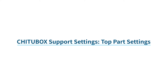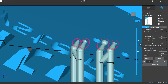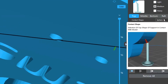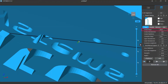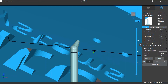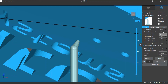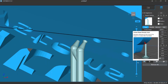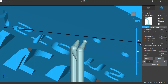The top part of a support refers to the part that has a cone shape and contacts the model surface. The top settings are divided into two sections: the contact settings and the connection settings. In the contact settings, you can change the contact shape. If you choose None, there will be no extra contact shape and the support will directly contact the model surface. If you select Sphere, there will be a ball-shaped contact. You can adjust the contact diameter to change the contact shape size.